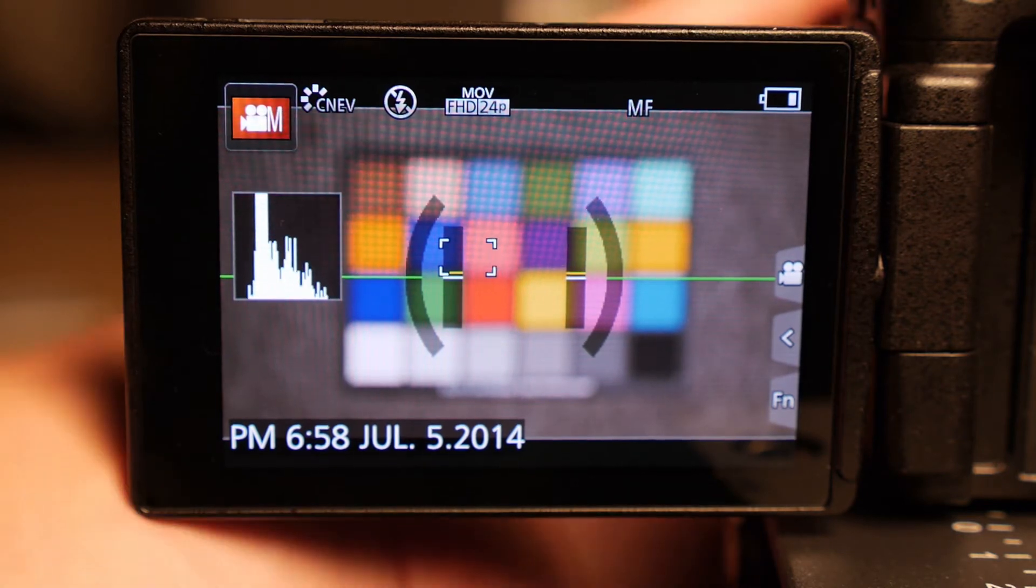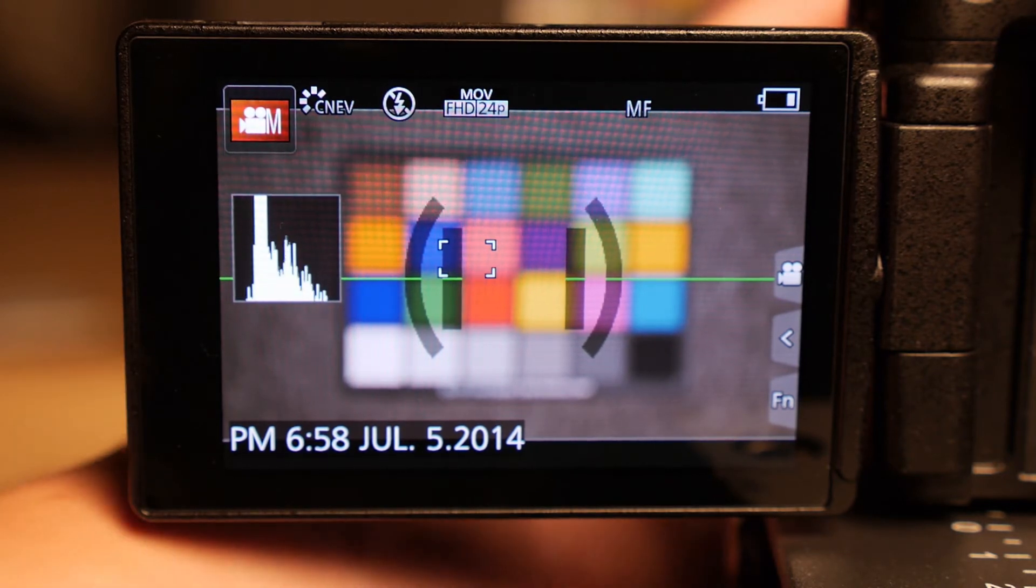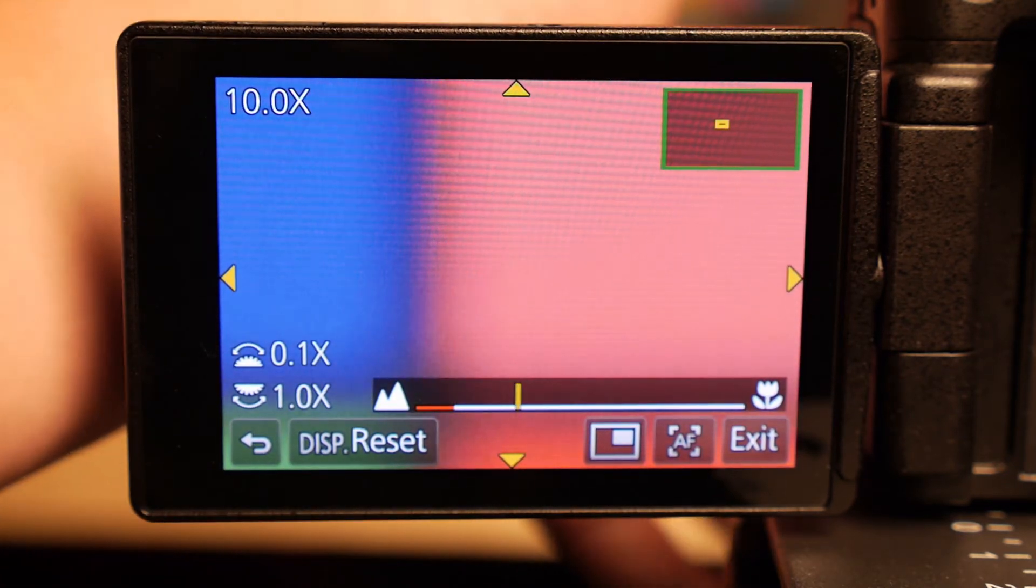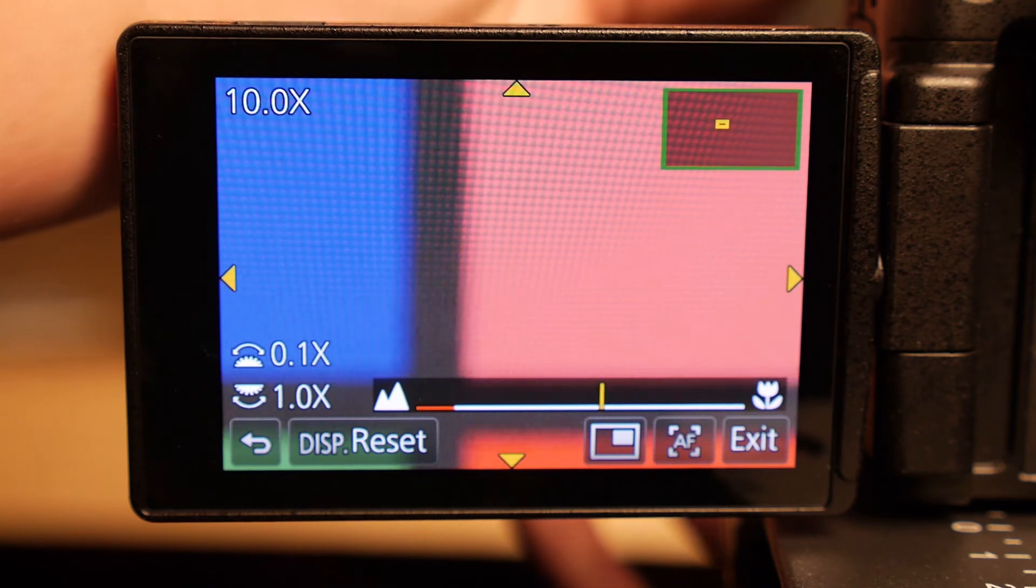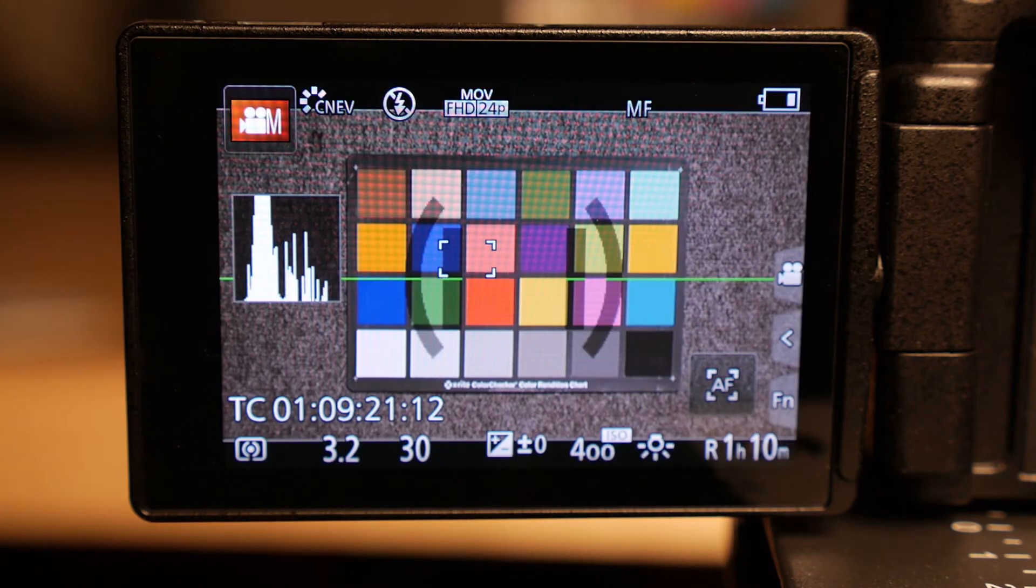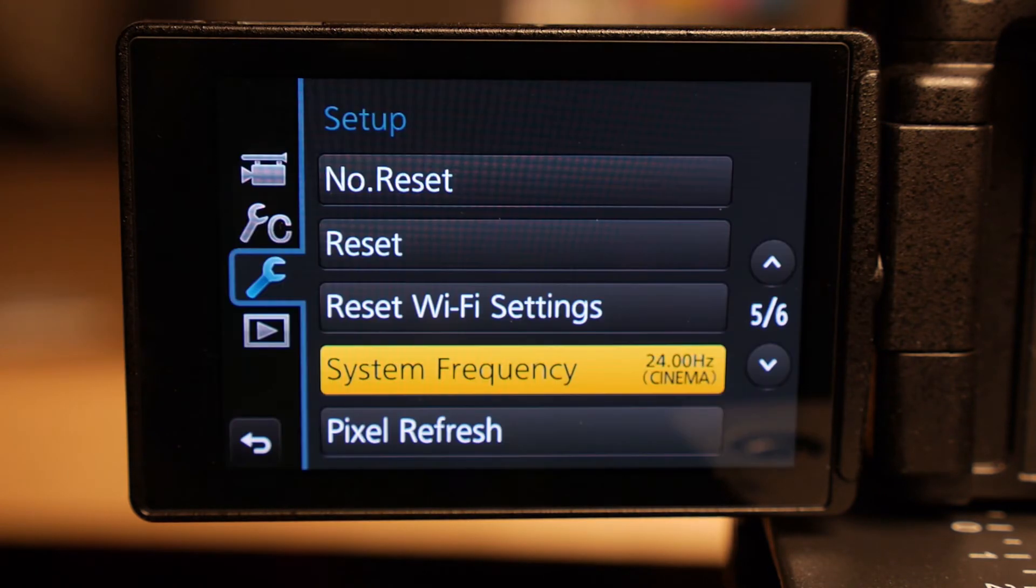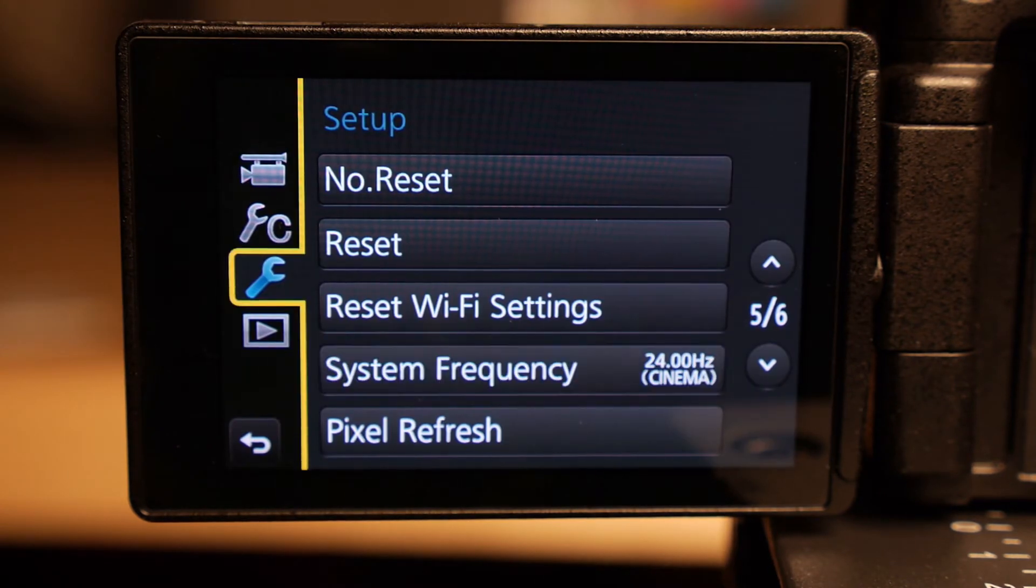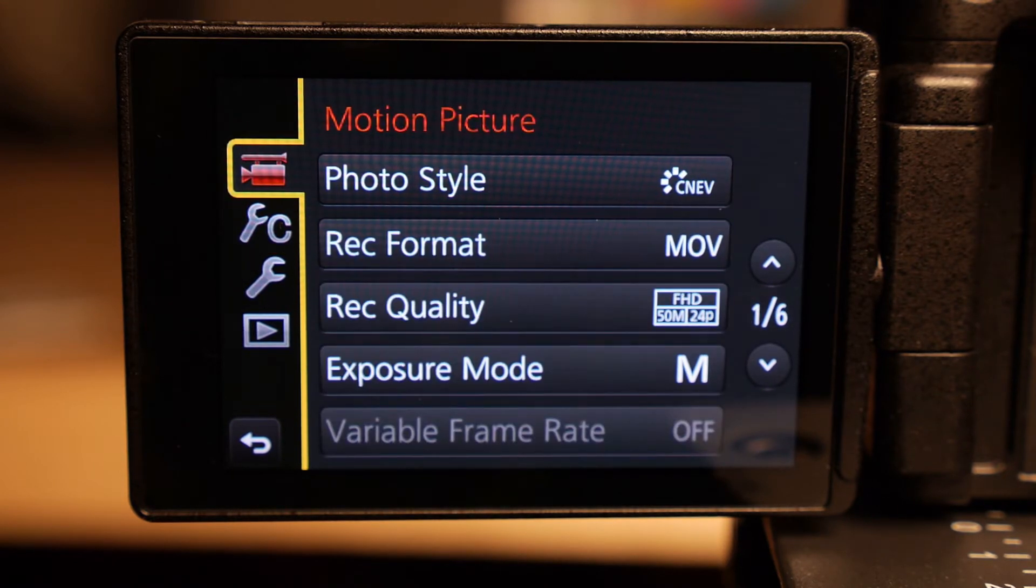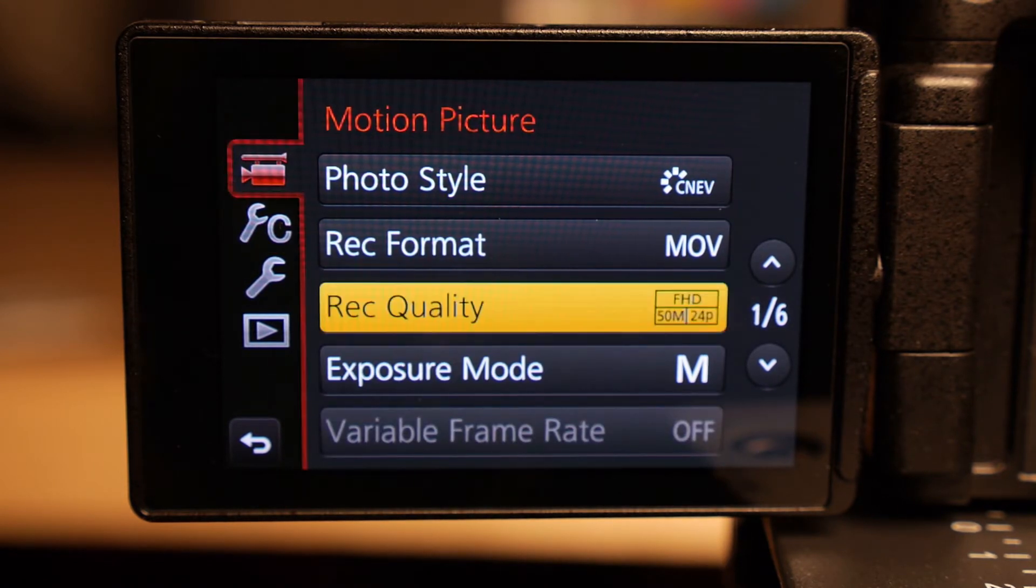As you can tell, I'm out of focus now. Let's get that sharp, just for fun. And back in your menu, if you go back up to the camera on the left-hand side, and stay in movie.